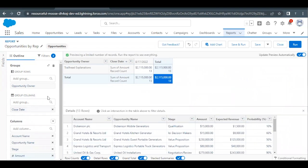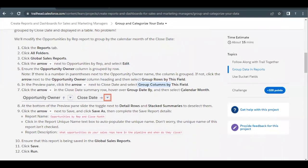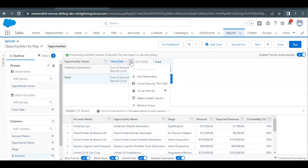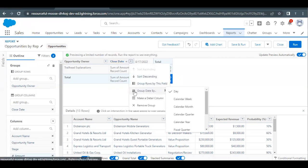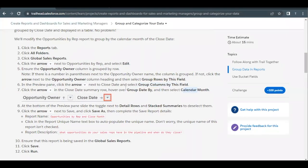Now this report has been grouped by both columns and rows using Opportunity Owner and Close Date. The next thing we have to do is group the date by Calendar Month. Go to the Close Date column again, select the drop-down icon, hover over 'Group Date By,' and select Calendar Month from the drop-down. This will group our report by date using Calendar Month.